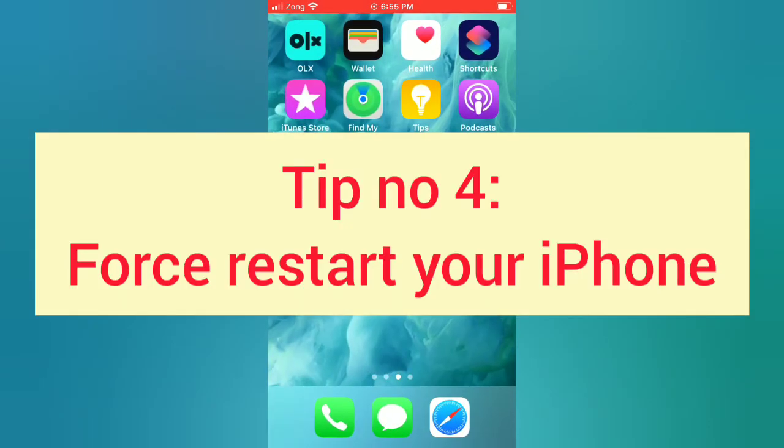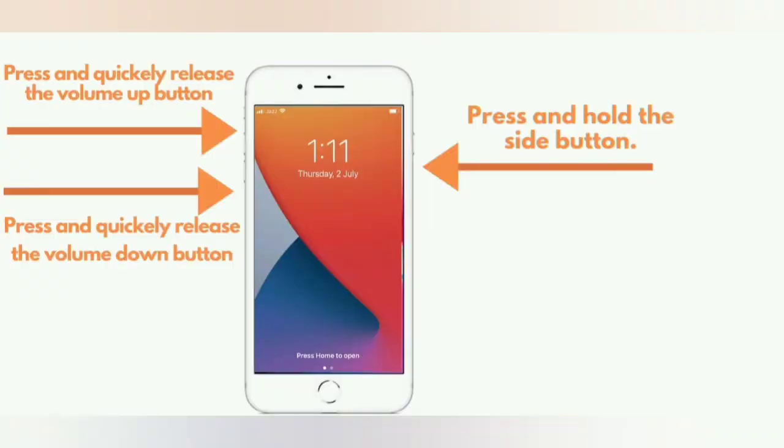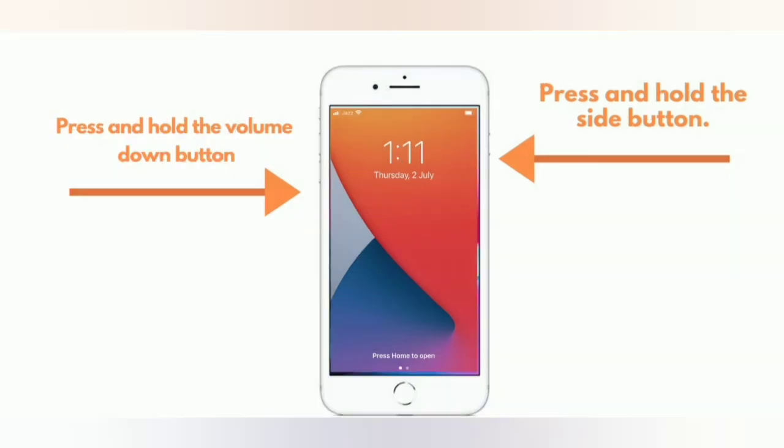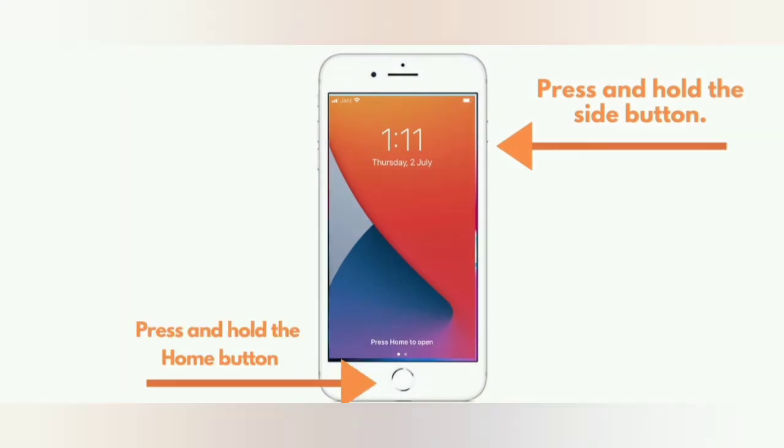Tip number four: Force restart your iPhone. For iPhone 8 and 8 Plus, press and quickly release the volume up button, then press and quickly release the volume down button, then press and hold the side button. For iPhone 7 and 7 Plus, press and hold the side button and press and hold the volume down button. For iPhone 6 and 6 Plus, press and hold the side button and press and hold the home button.